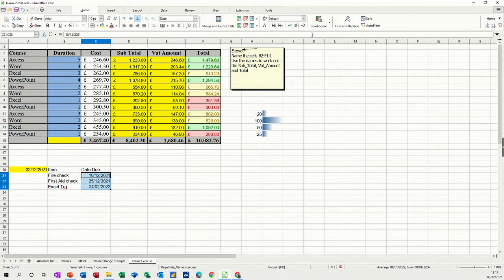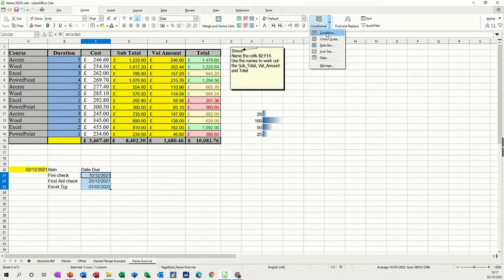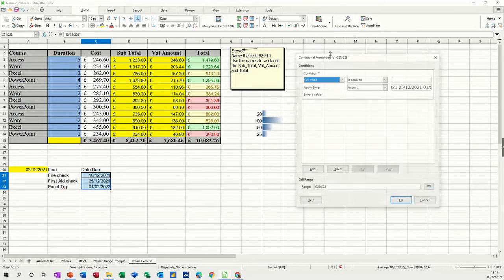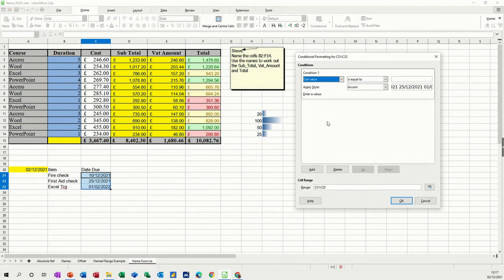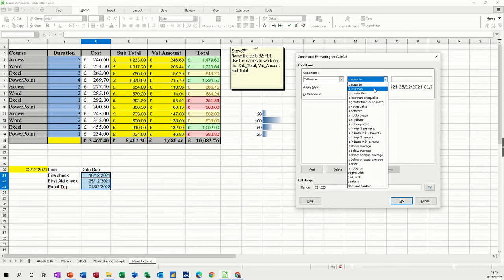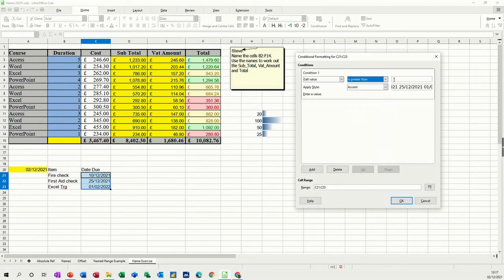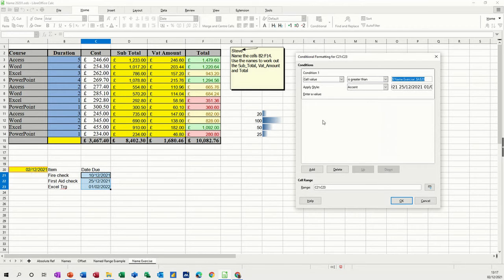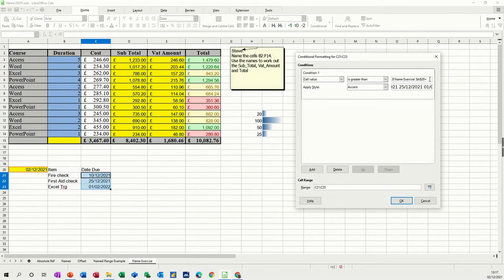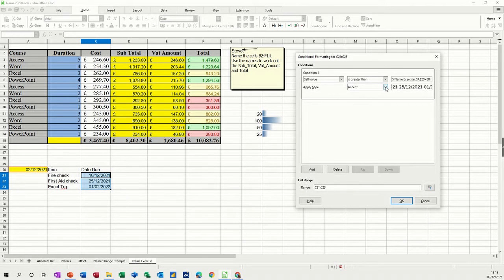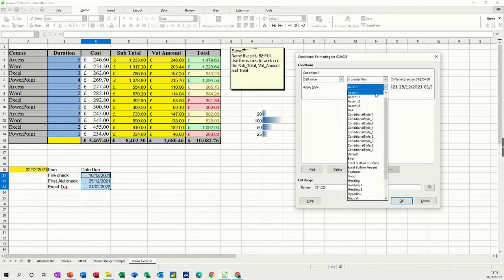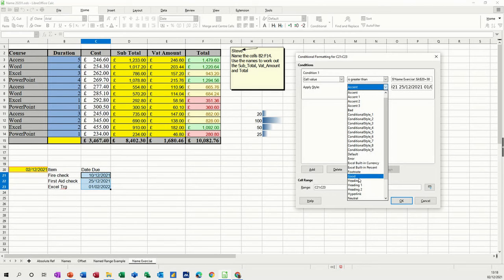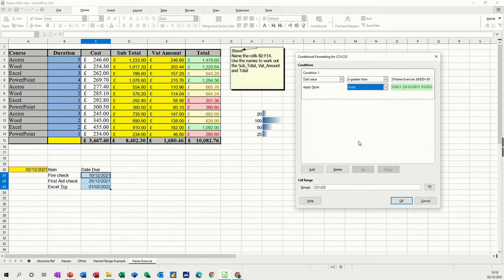So I'll go up to condition. Condition. So the first one is going to be greater than. Now the difference here is I'm not typing a number in there. I'm going to go and click onto that cell. And then I want to do a plus 30 after that. Plus 30. And then the colour for that one is going to be good. So that's going to be green. That's that one done.